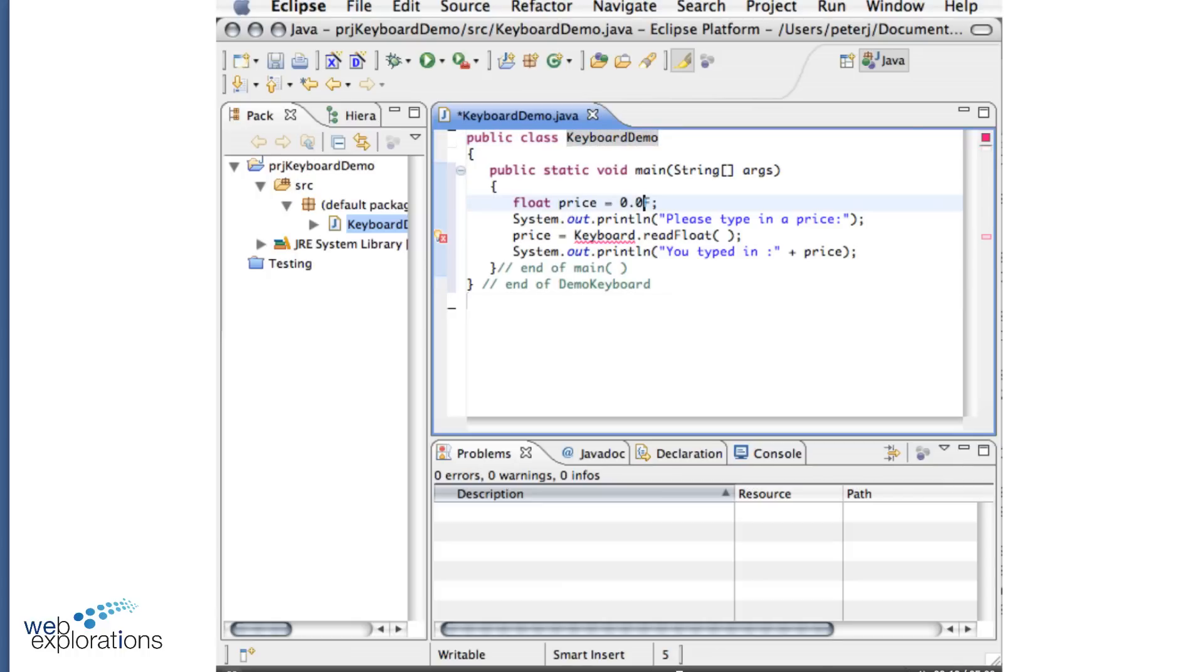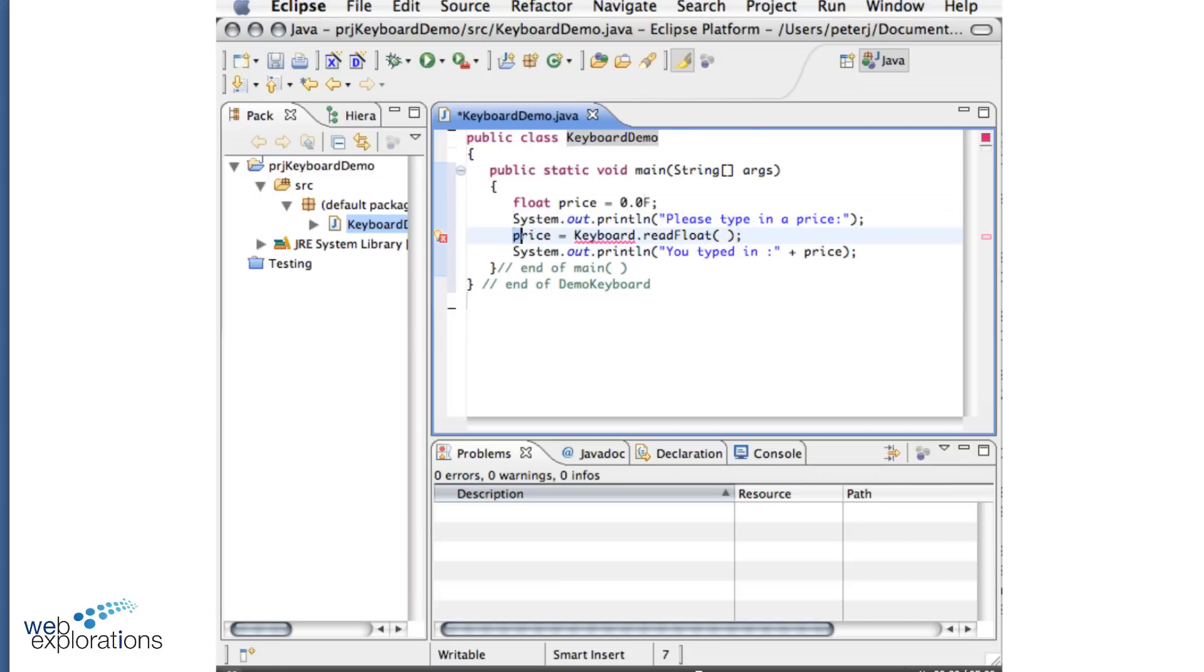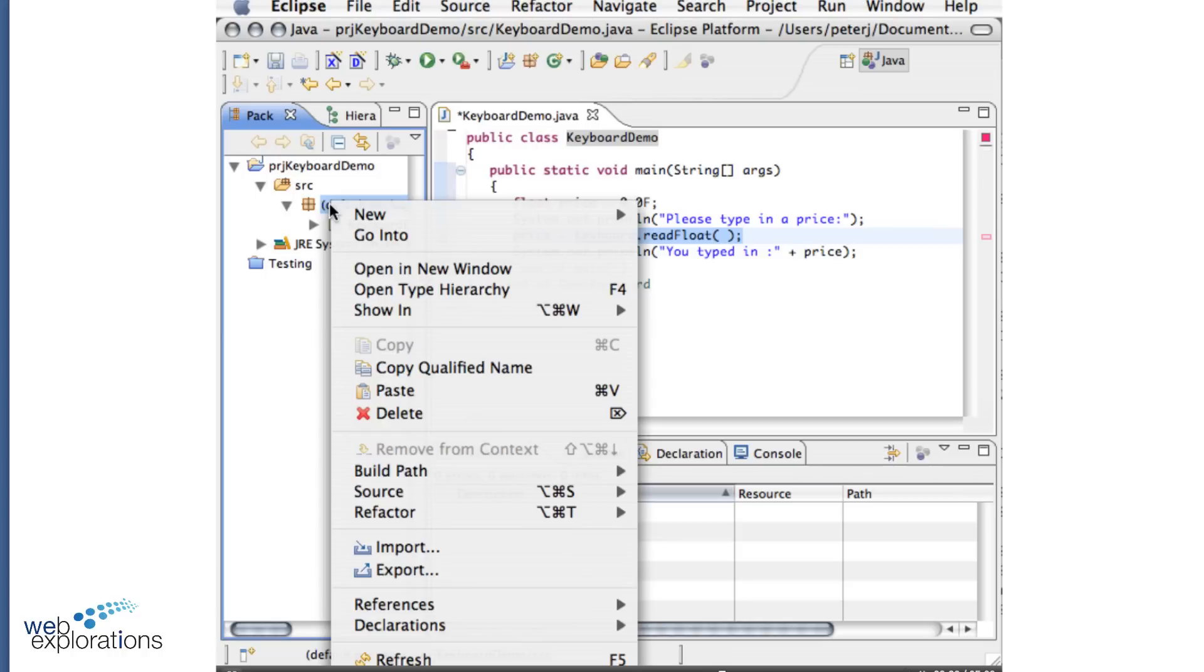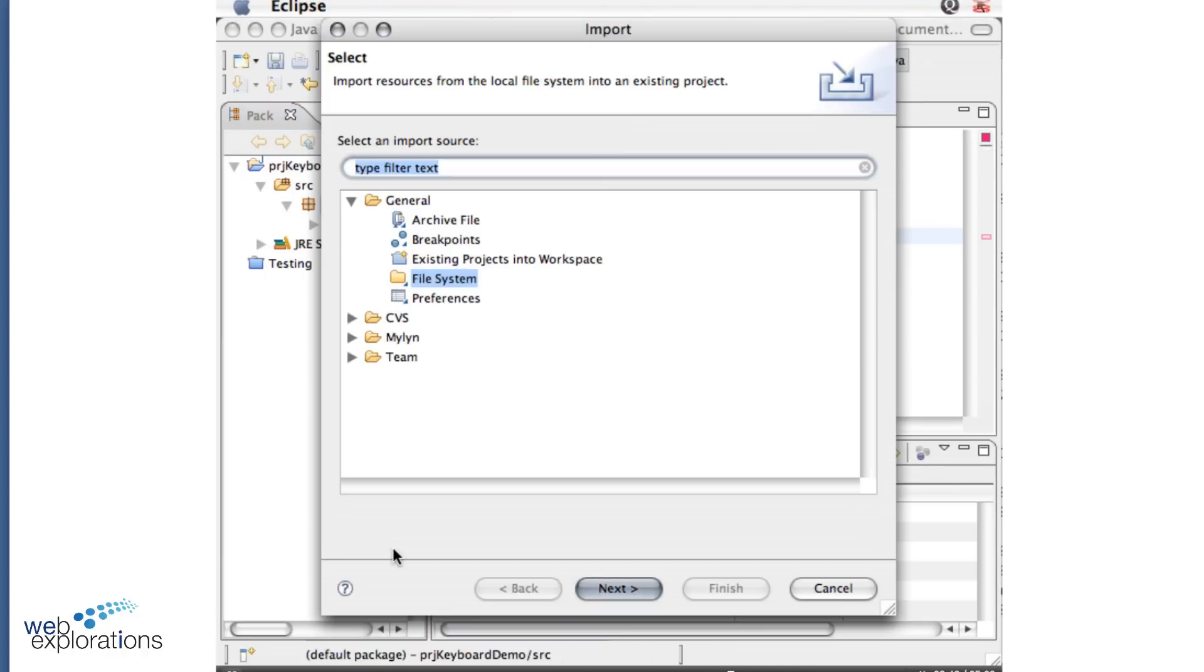Now in my code, basically I have a main method here. I set up a float variable. I set a prompt for my user to type in the price. And then I get that price from the keyboard using the keyboard class. But you'll notice over here I don't have a keyboard class. So I'm going to go into my default package, right mouse click, and I'm going to use the import feature.